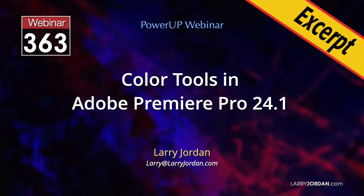This is an excerpt of a recent power-up webinar called Color Tools in Adobe Premiere Pro 24.1. Hi, my name is Larry Jordan.